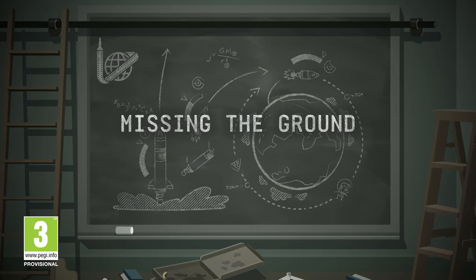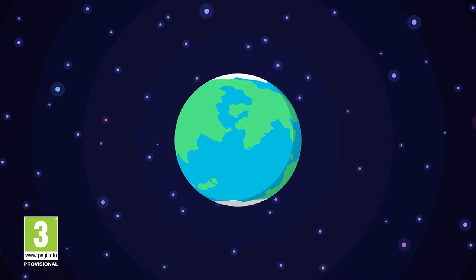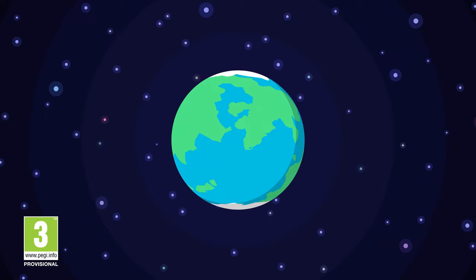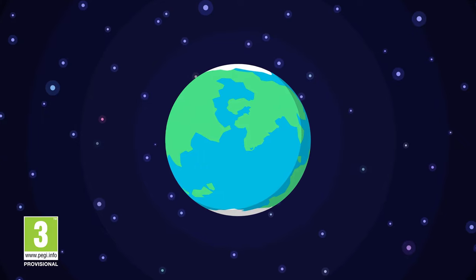Missing the ground. If you want to visit space for more than a couple of minutes, you'll need to get to orbit.